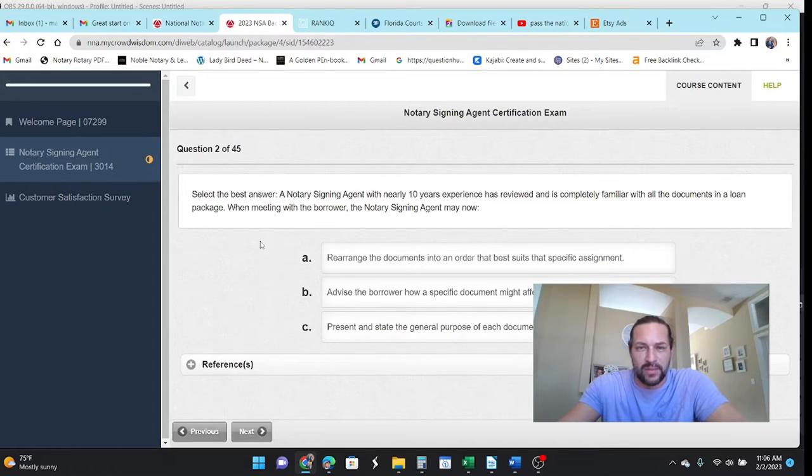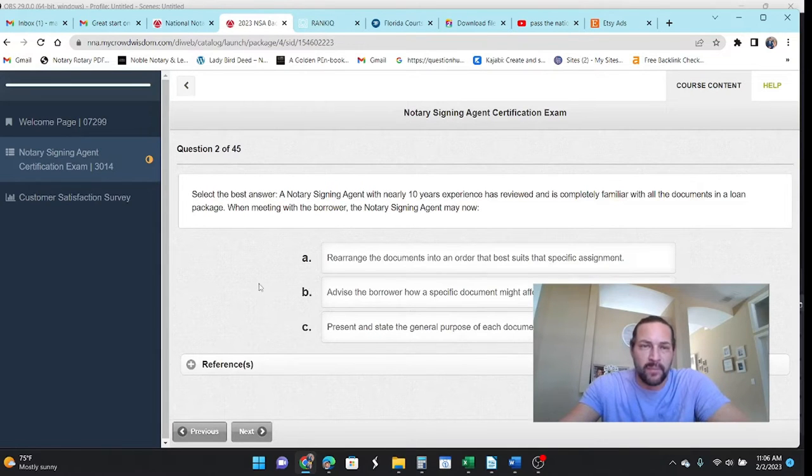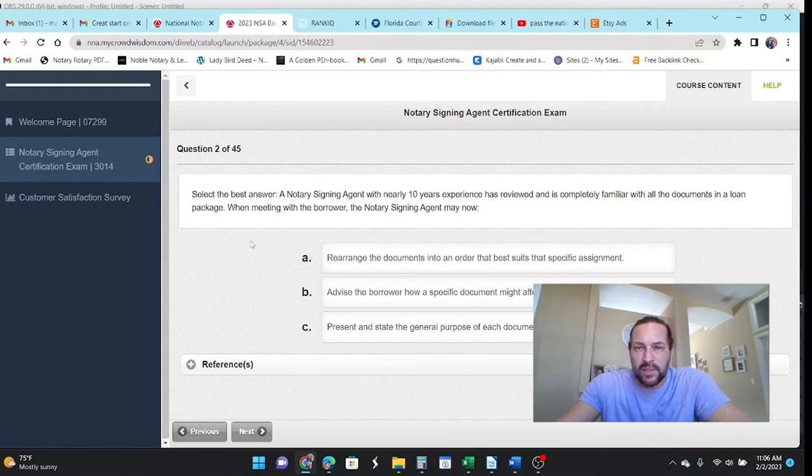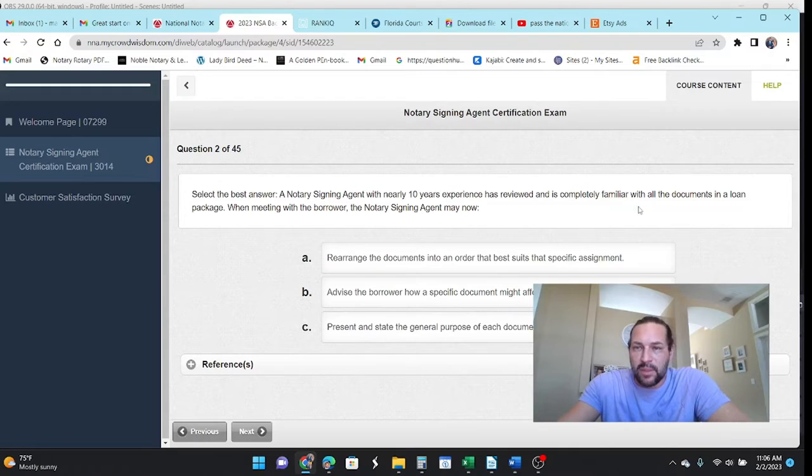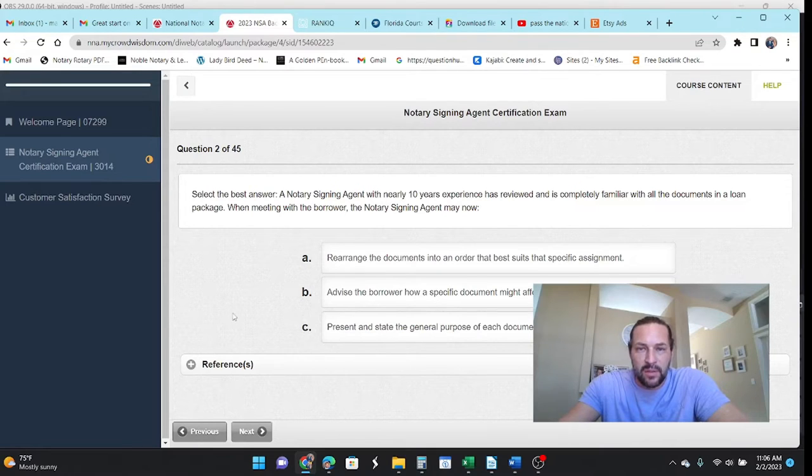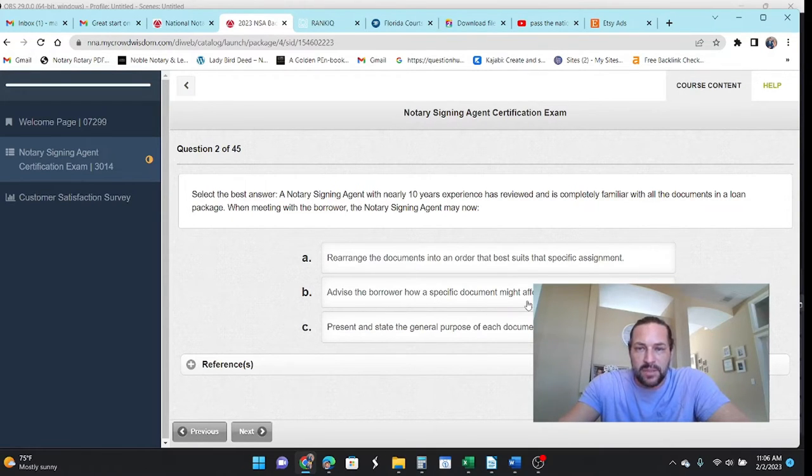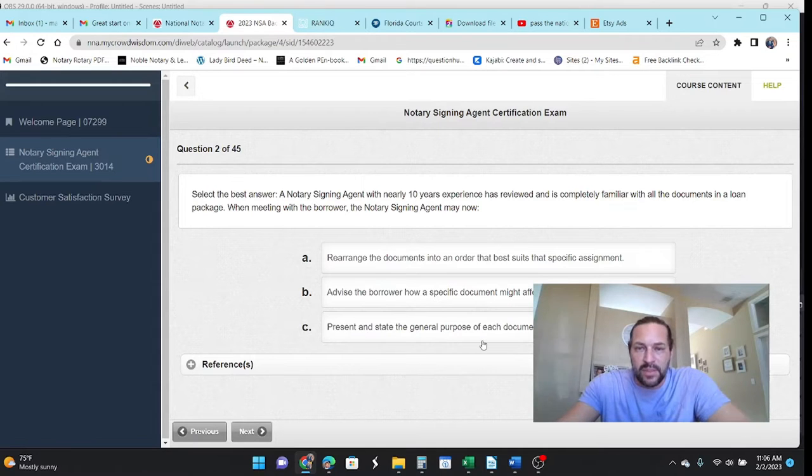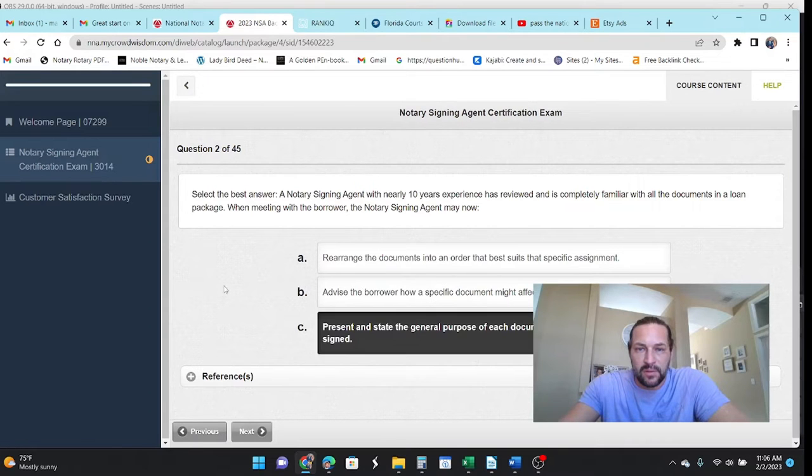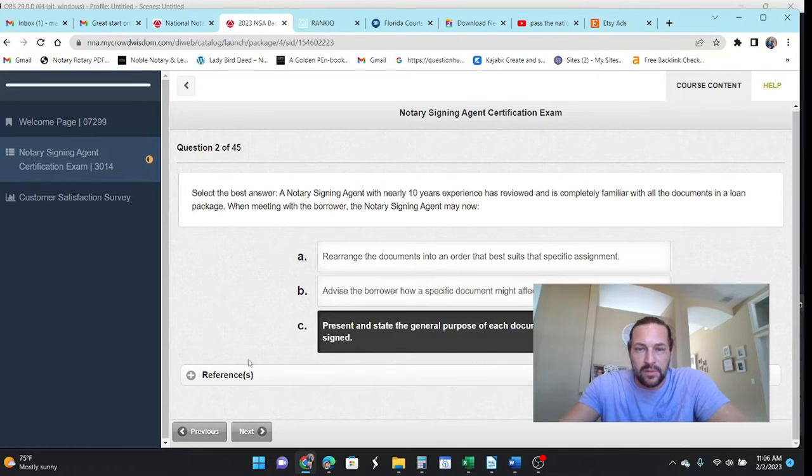I think I got 100 on it once at one point out of the numerous times I've taken it. Alright, select the best answer. An NSA with 10 years experience is completely familiar with the documents in a pack. When meeting the borrower, the notary signing agent may now advise the borrower on how a specific document might, no. Present the general purpose of each document and how it must be signed. Yes.